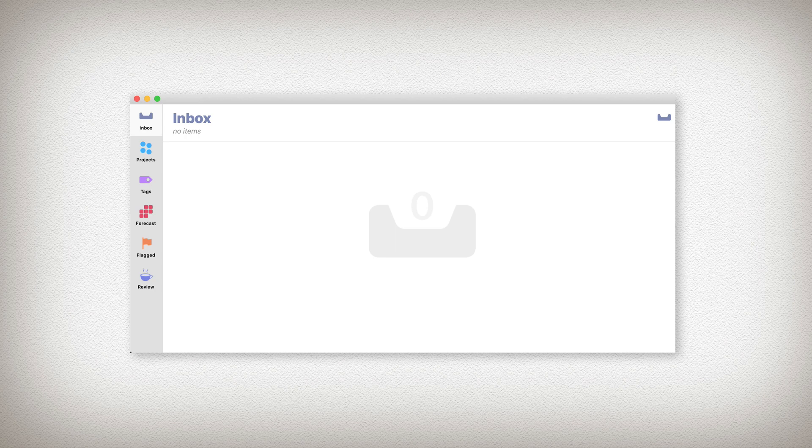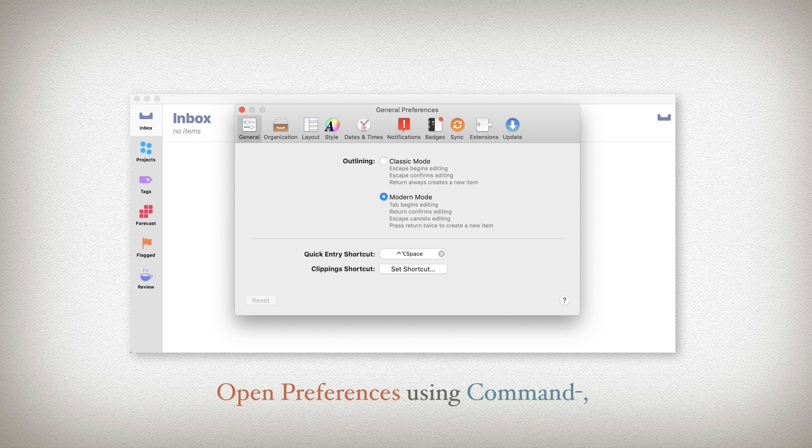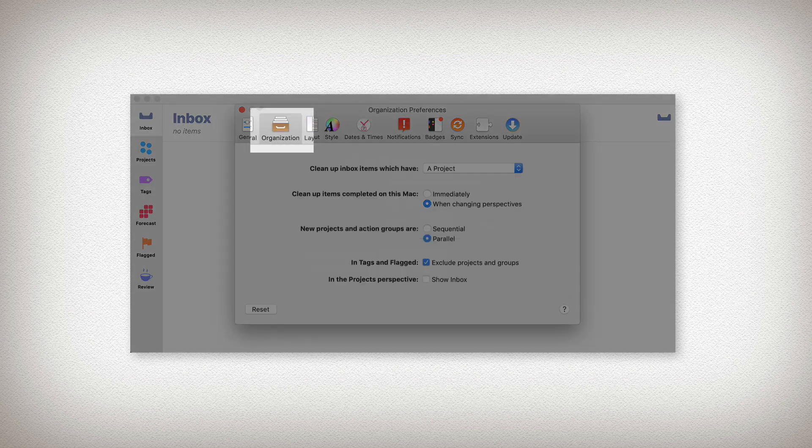Before we go further, let's make sure that we have our settings lined up. Let's look at your preferences. To do that, you can use the key command Command-Comma. Across the top, we'll see a number of tabs that we can select. The one we're interested in now is the Organization tab.